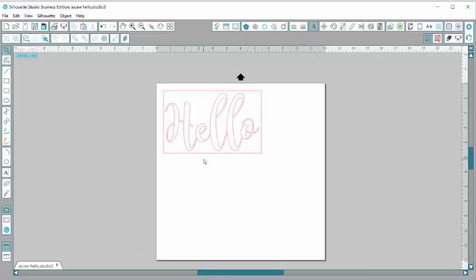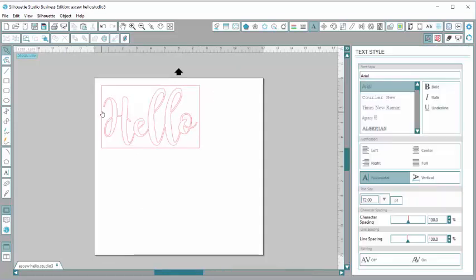That is how you draw a weeding box around your text. It'll make it a lot easier to weed after I cut it out in vinyl. Thanks for watching!